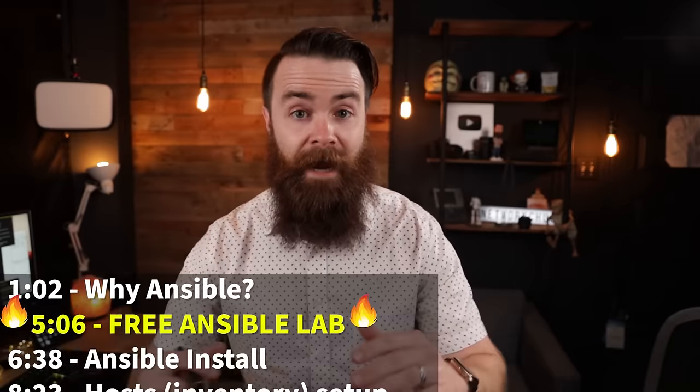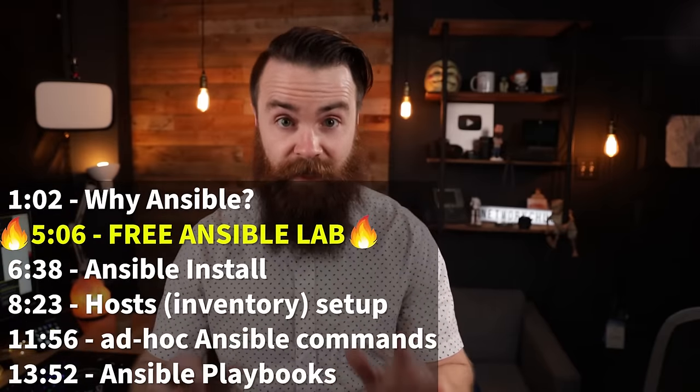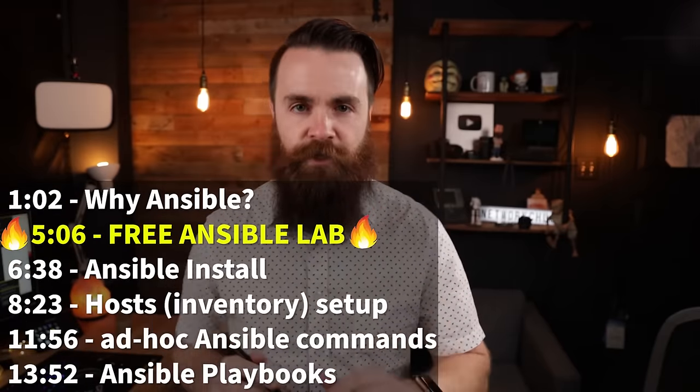It's owned by Red Hat, super simple to use. And guess what? You don't need to know any programming. It helps, but you don't need to know it. My goal in this video is to show you why adding Ansible to your skillset will be crazy valuable.